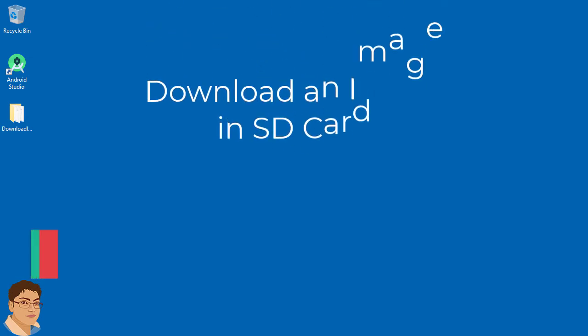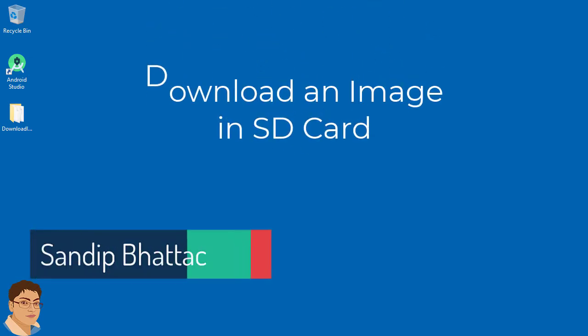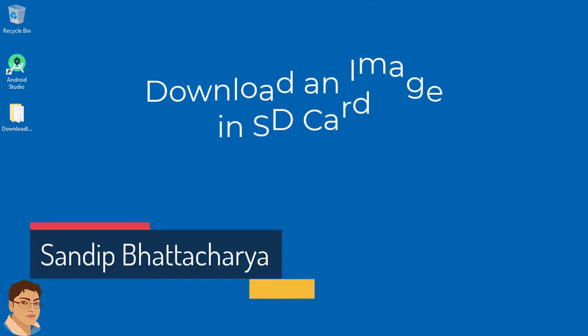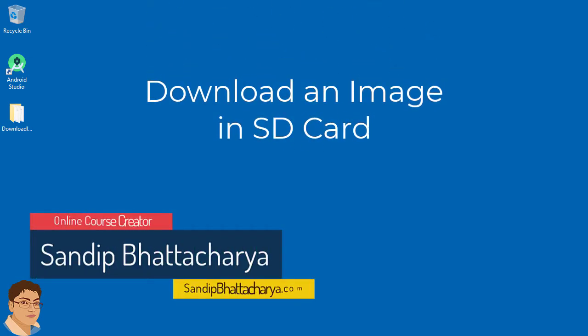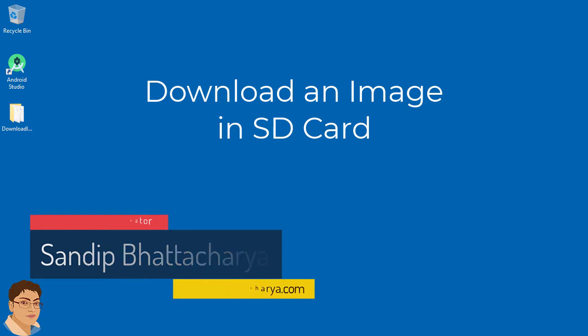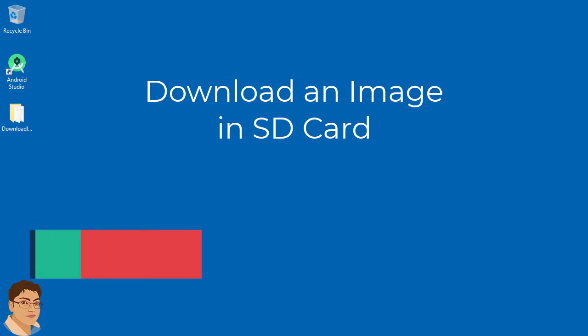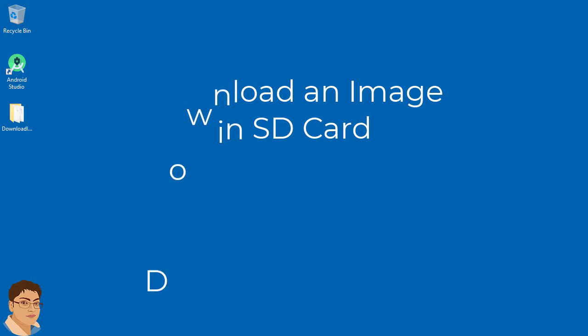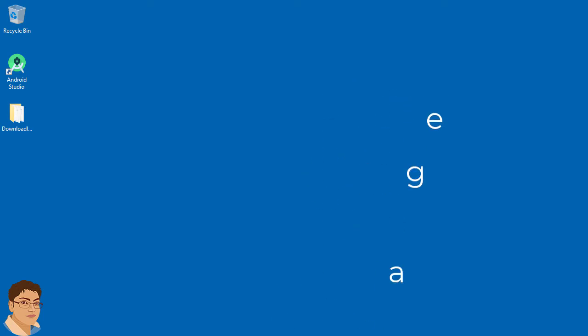Hi, in the last video I showed you how to download an image from the internet and show it in your app programmatically. In this video I will demonstrate how to save the downloaded image in your SD card. So let's get started.